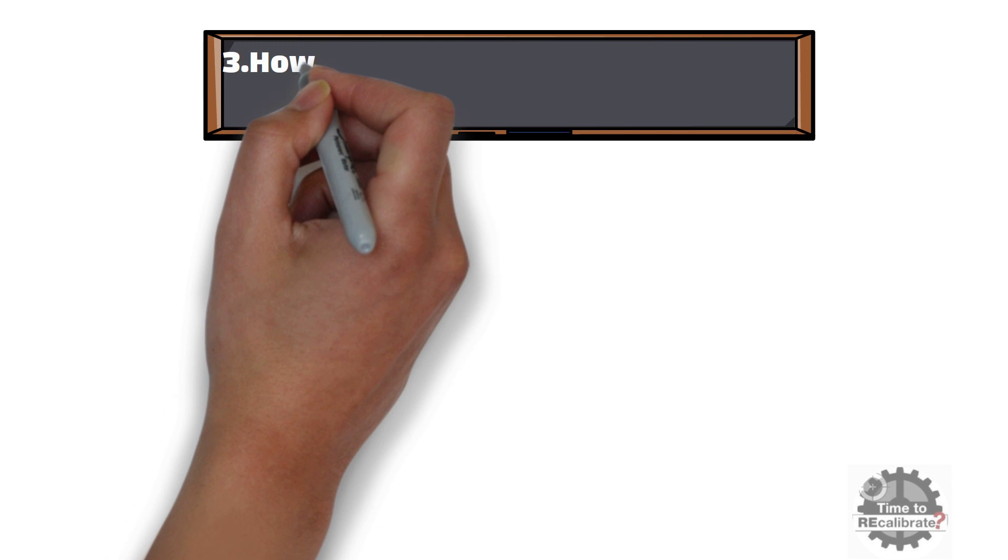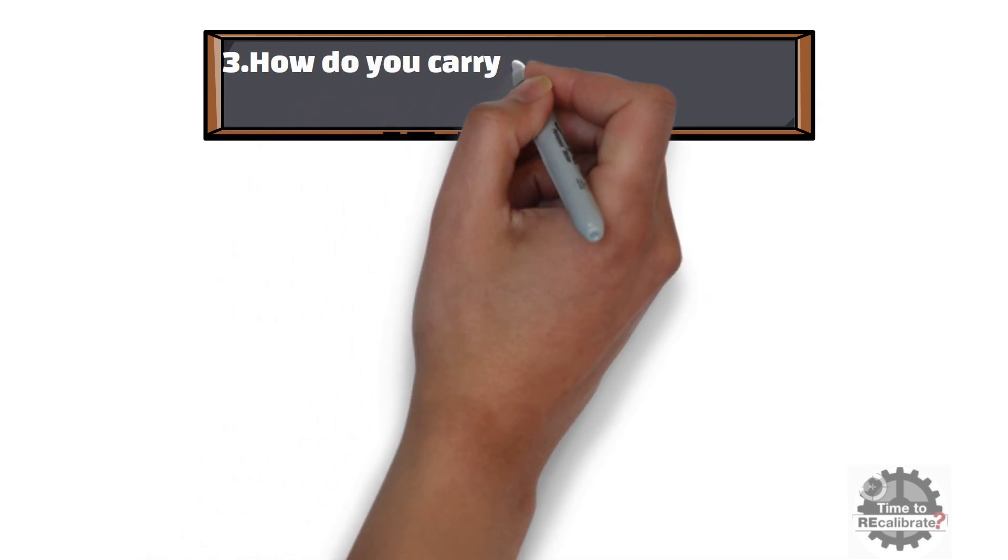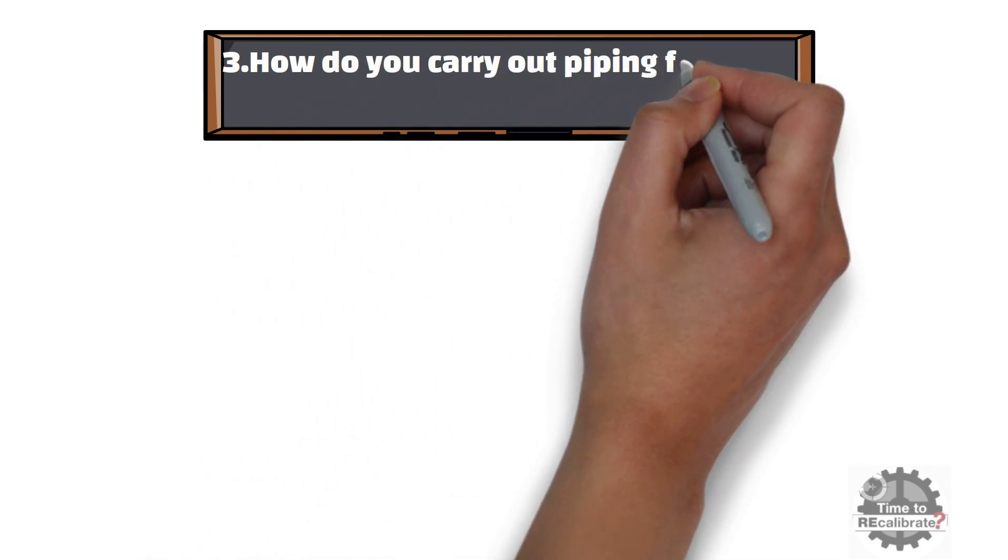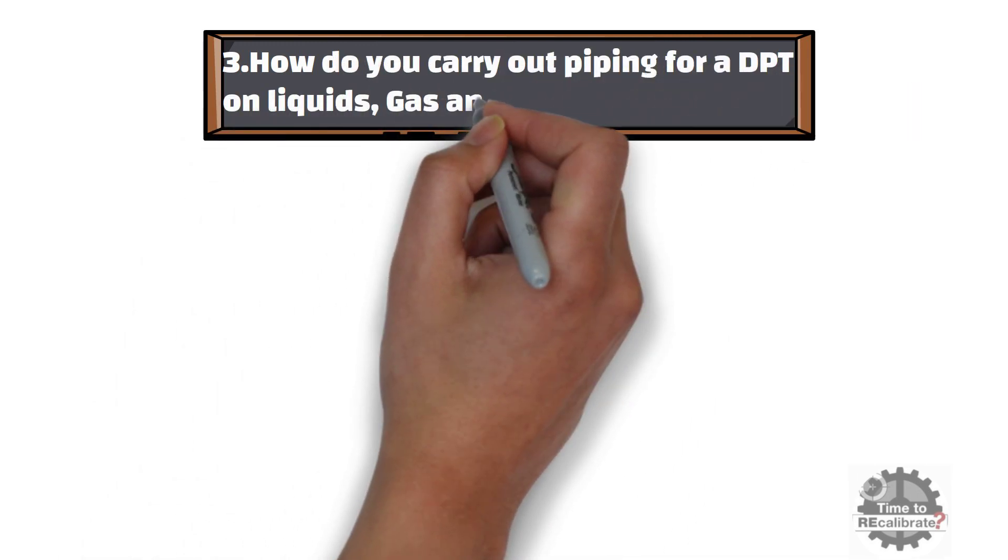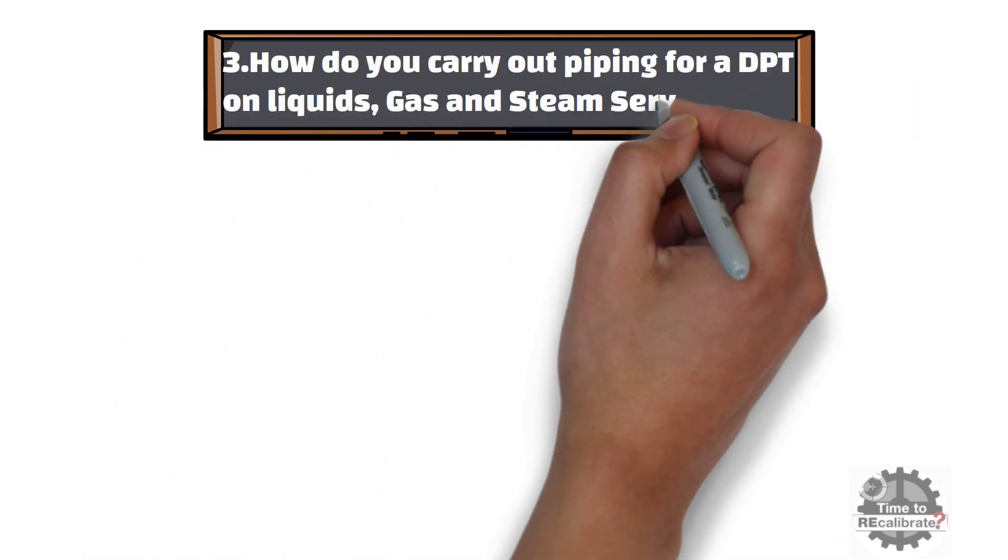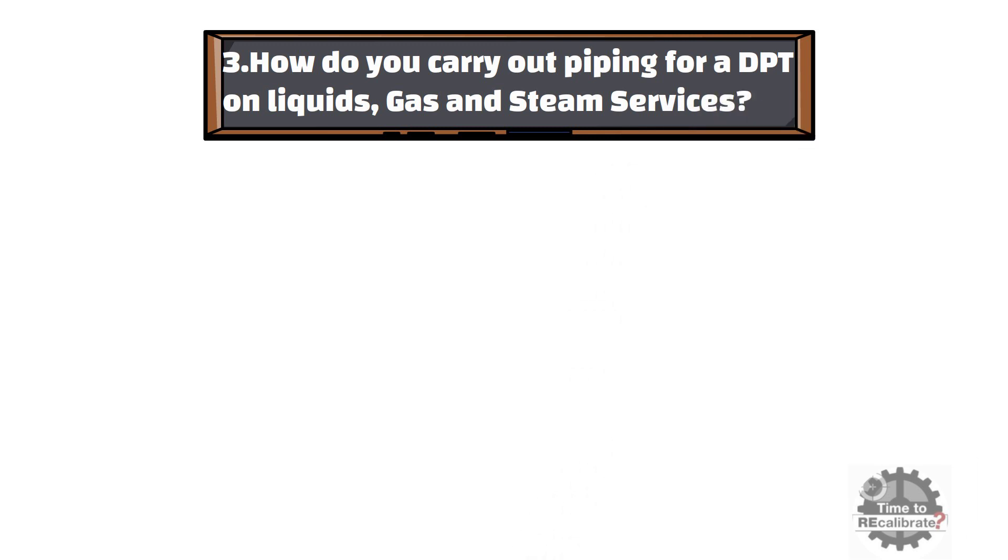Third most frequently asked interview question is: How do you carry out piping for differential pressure flow transmitter on liquids, gas and steam services? Basically, in this question, the interviewer needs to know where should you install DP transmitter?